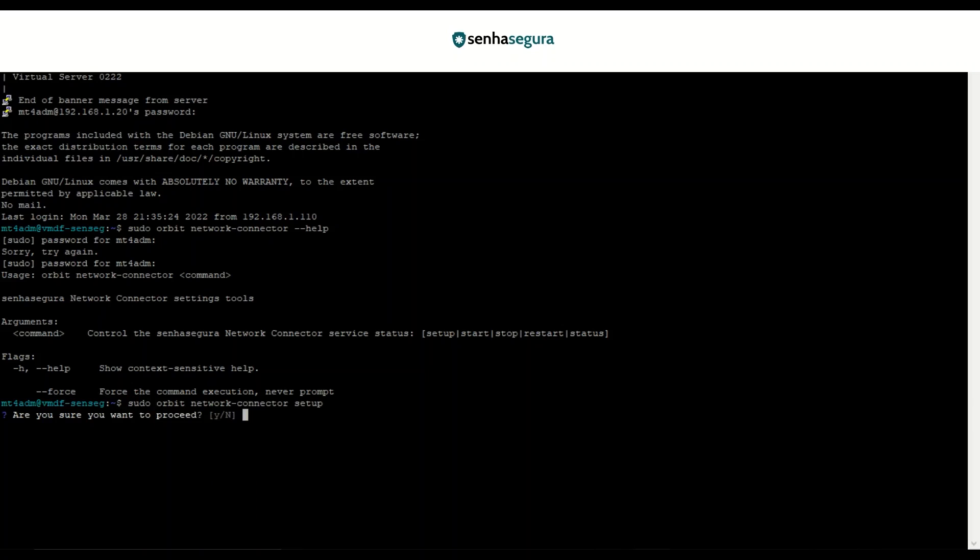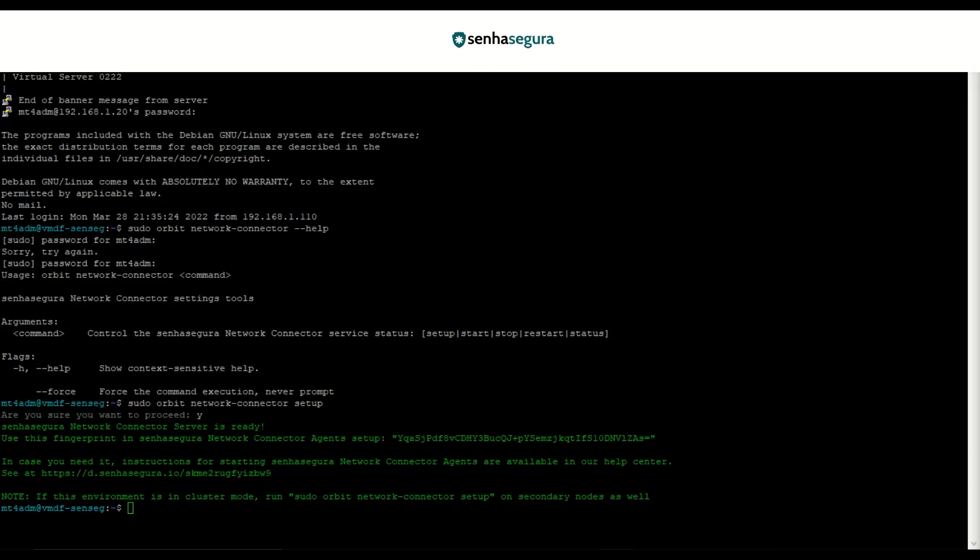This command will configure the server component of the SenhaSegura Network Connector. Let's enter Yes. After the command is processed and finished, we can notice that our message was successful. But to see the error messages you possibly have received, go to the SenhaSegura Help Center, in the tab PEM, Network Connector and Install.